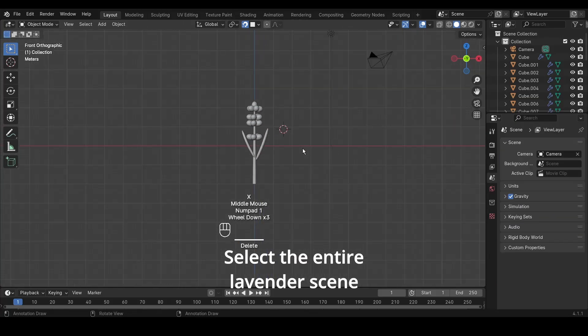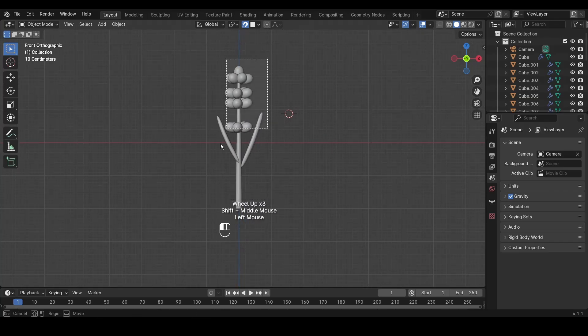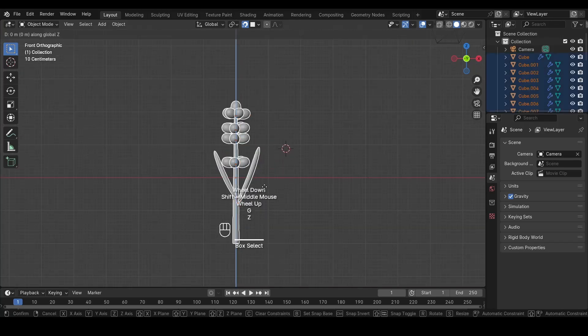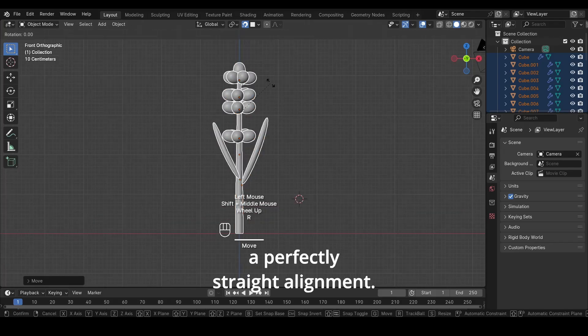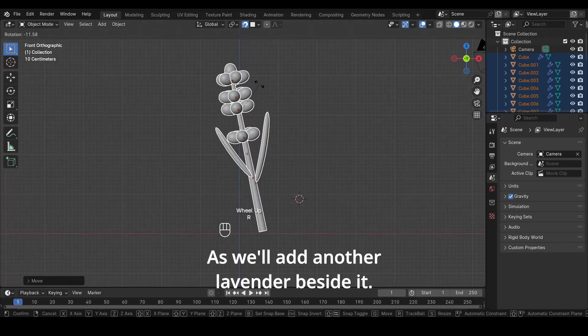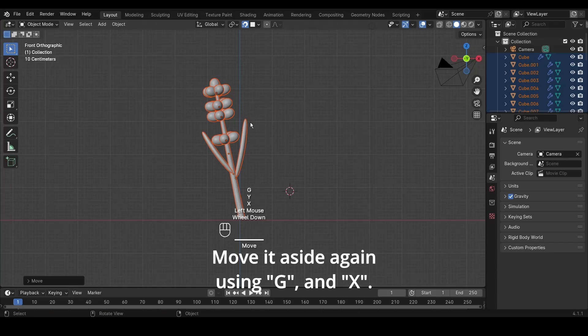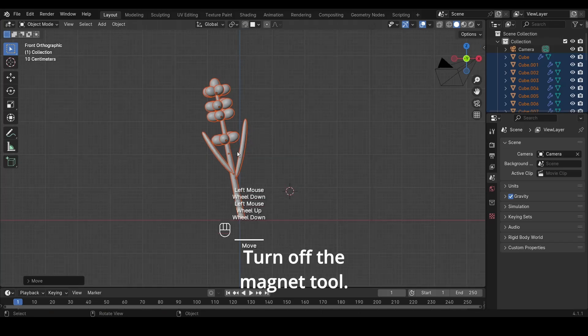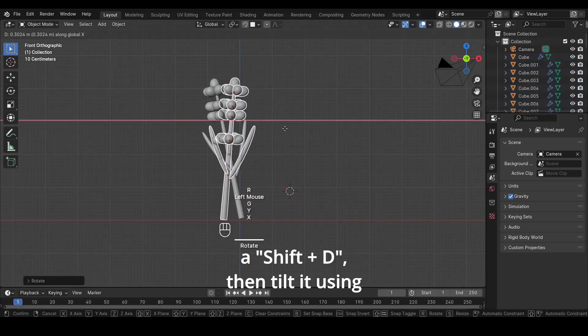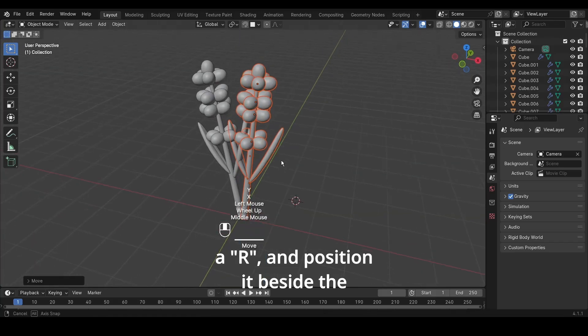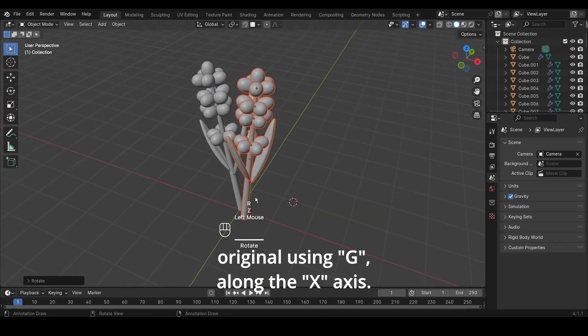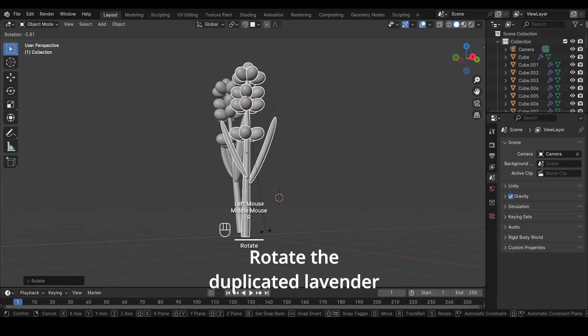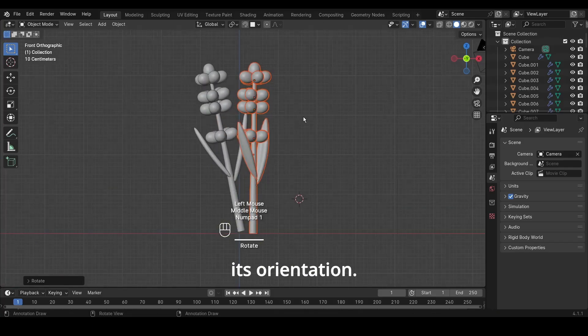Select the entire lavender scene and align it using G and Z. Tilt it slightly with R to avoid a perfectly straight alignment, as we'll add another lavender beside it. Move it aside again using G and X. Turn off the Magnet tool. Duplicate the lavender scene with Shift plus D, then tilt it using R and position it beside the original using G along the X-axis. Rotate the duplicated lavender using R and Y to vary its orientation.